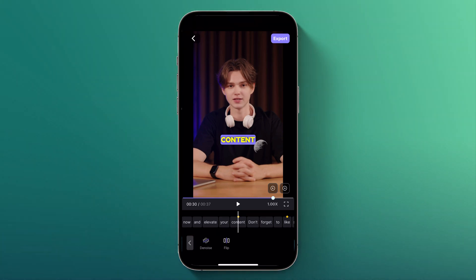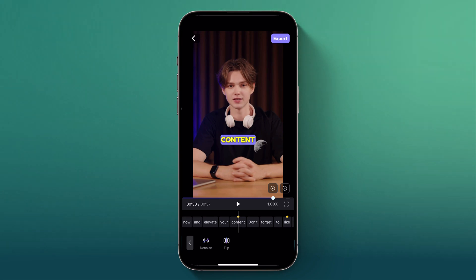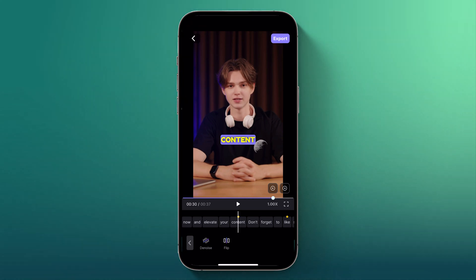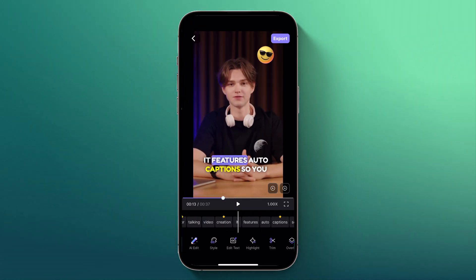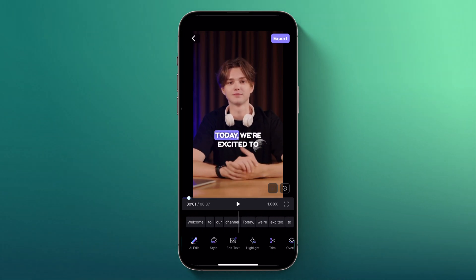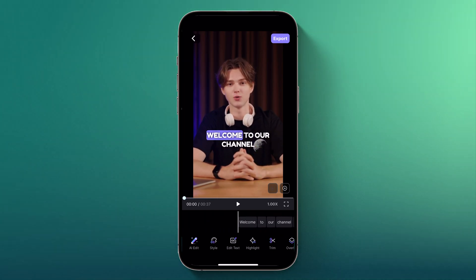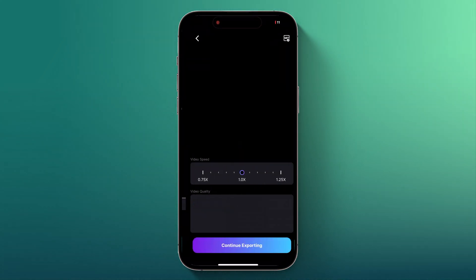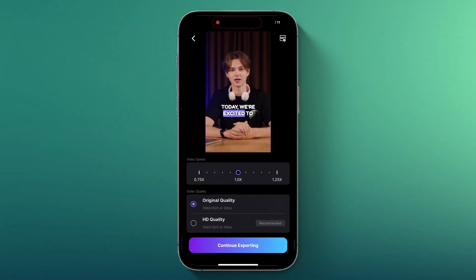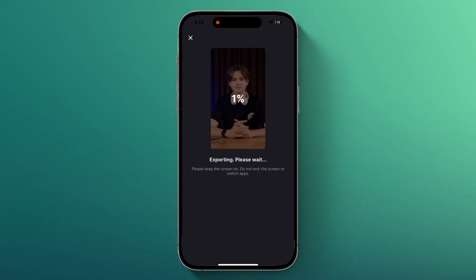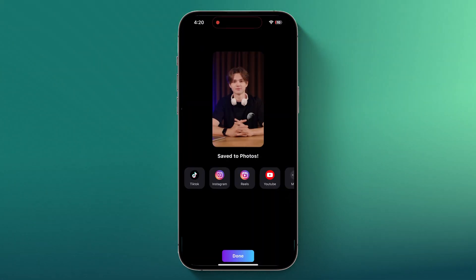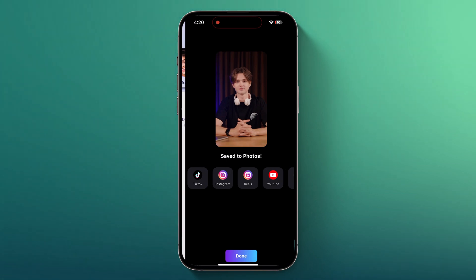The Adjust option allows you to refine your video further. You can apply Denoise to reduce background noise, ensuring clearer audio. Additionally, you can flip the screen to change the orientation, whether horizontally or vertically. Once you're satisfied with your edits, click on the Export button. Here, you can choose the quality of your final video. After selecting your preferred quality, simply click on Continue Exporting. The app will process your video and once it's done, you'll have a polished, ready-to-share video in no time.